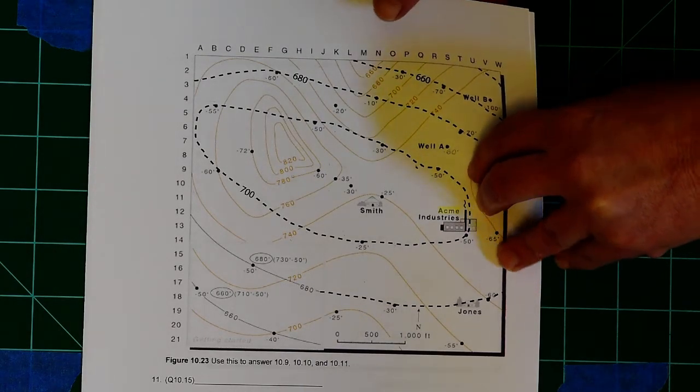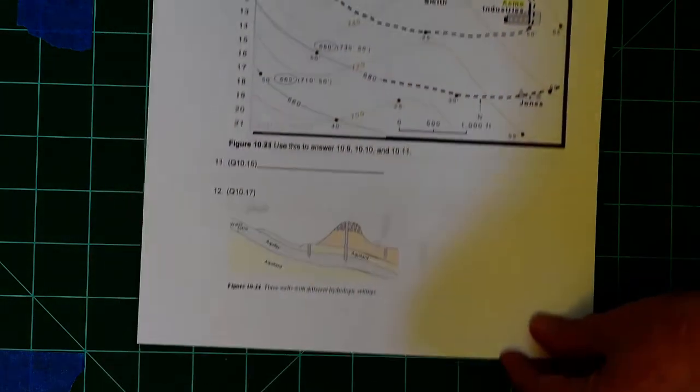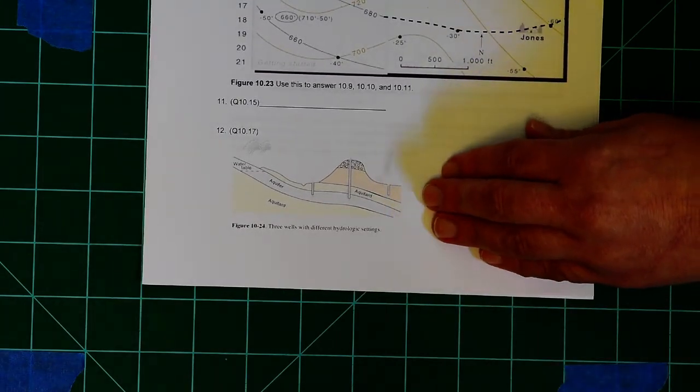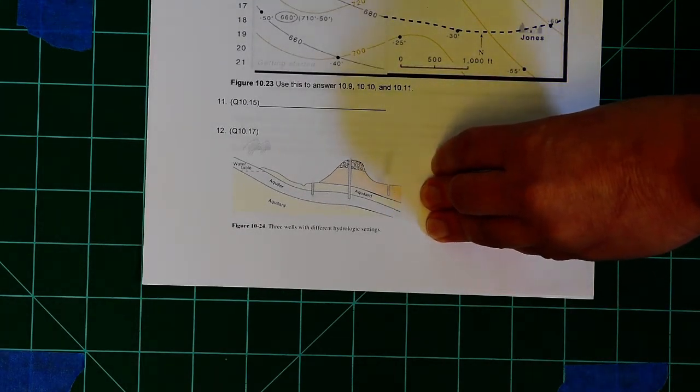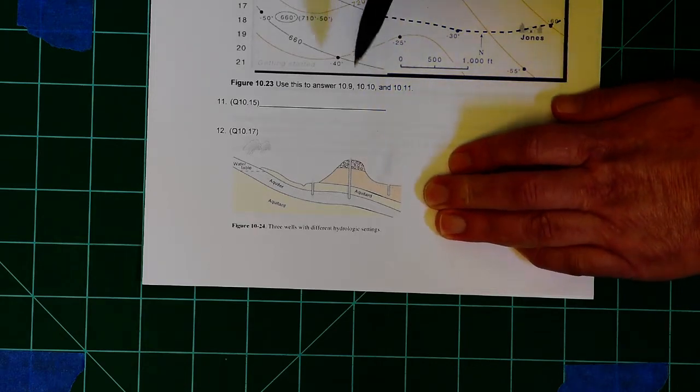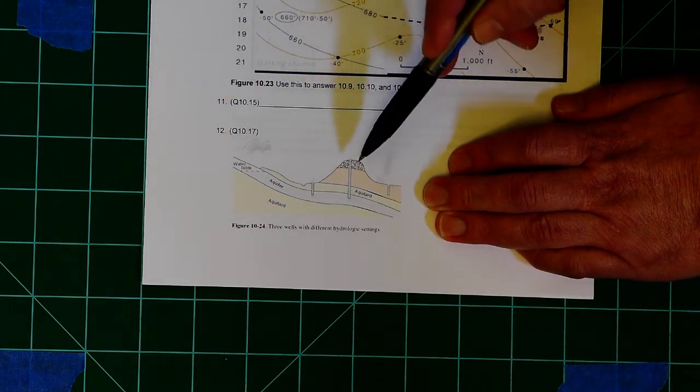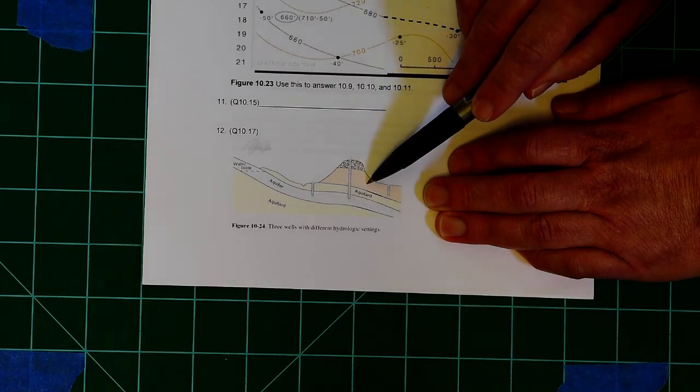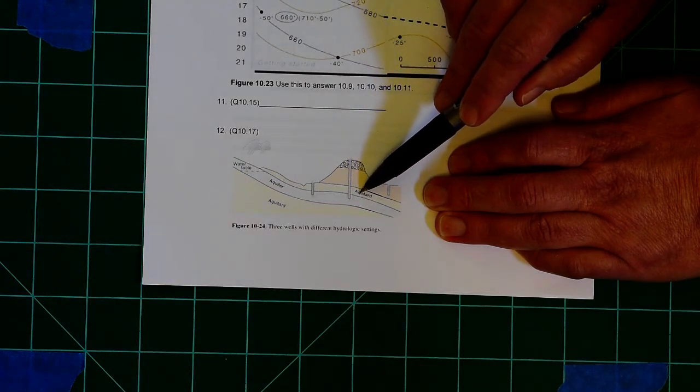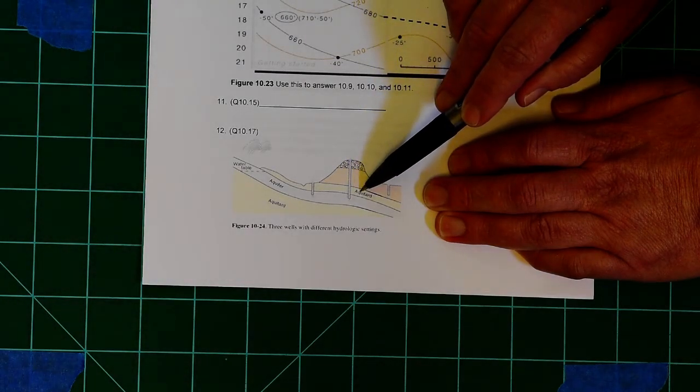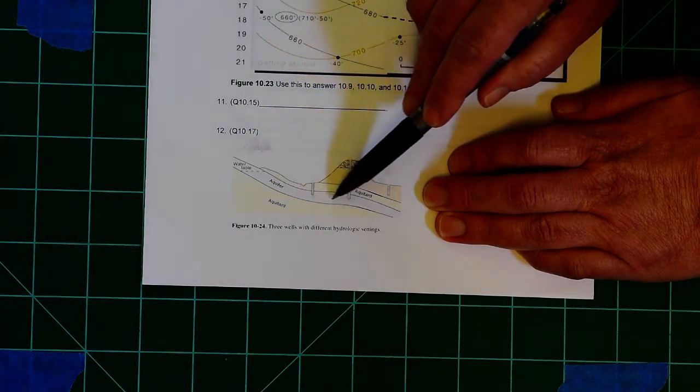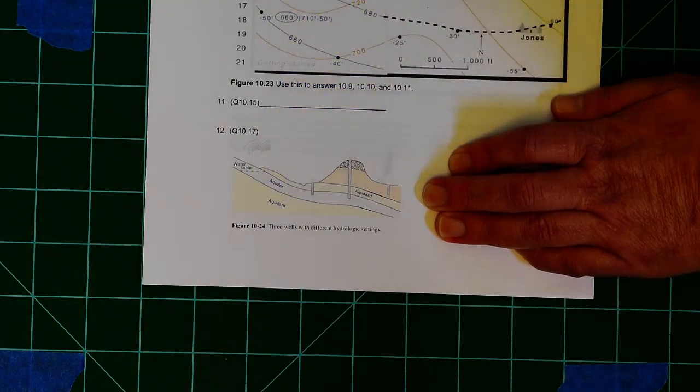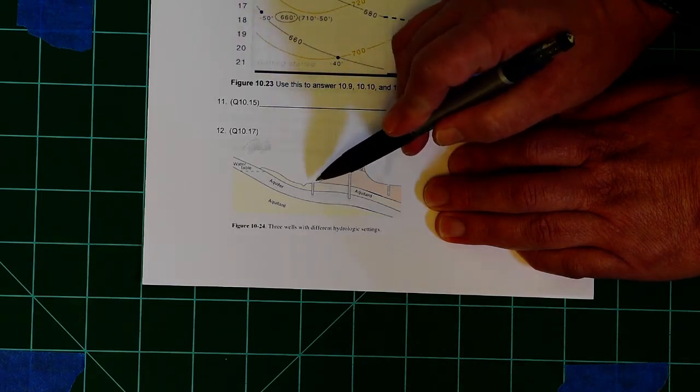Now, the next part that we're going to look at is right here, using this diagram. Now, this diagram here, it's a cross-section showing a layer of sediments up here, another layer of sediments here. This is labeled aquitard, so that's impermeable. We have an aquifer here and then another impermeable aquitard under there.